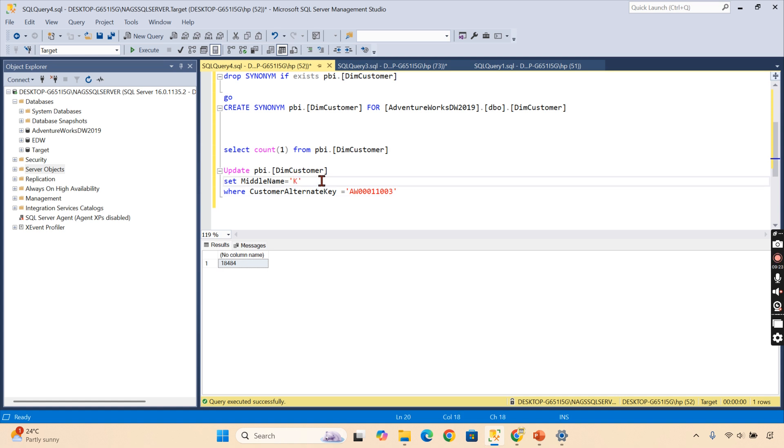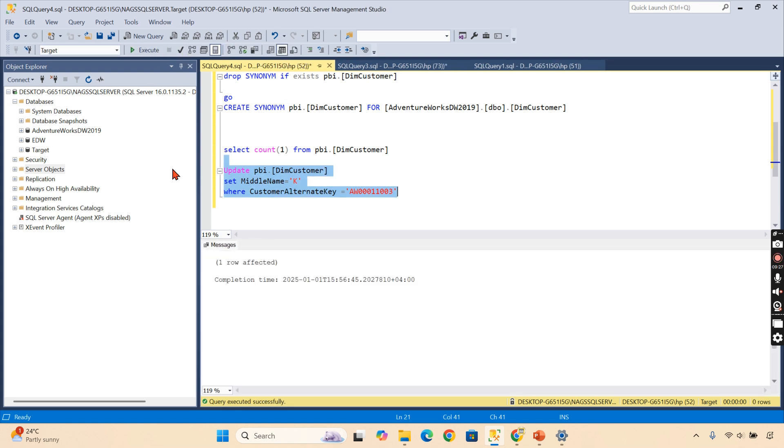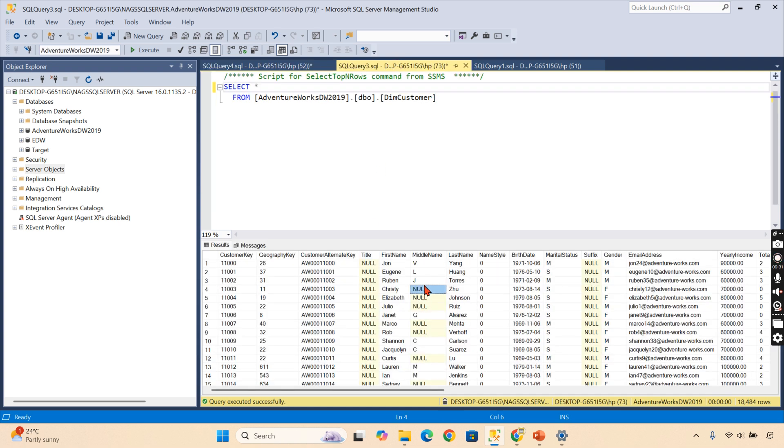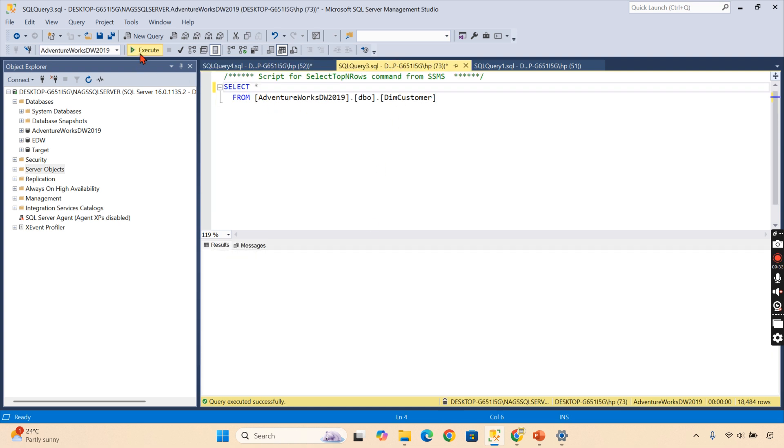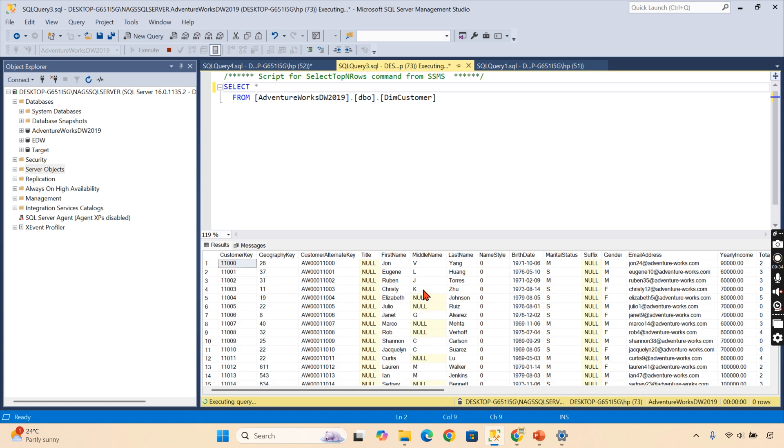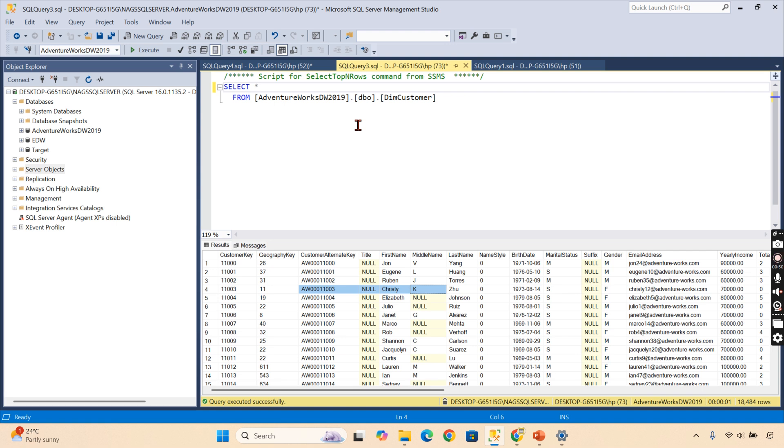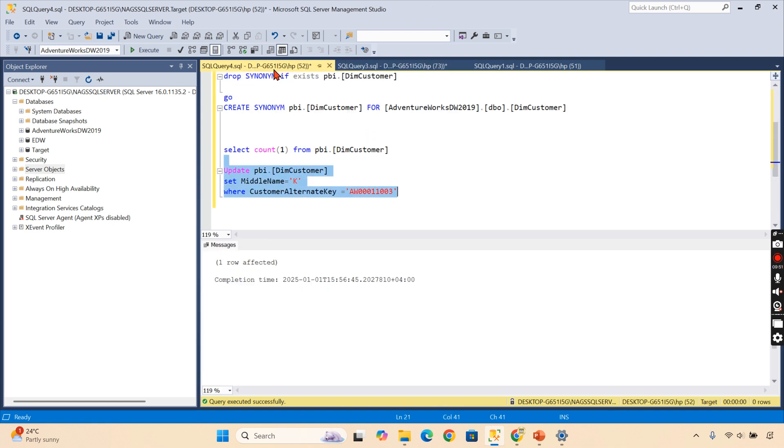Let's try to put this over here—that alternative key. I can put K. Now let me update it. So I'm updating in this synonym, but it will reflect in the actual table in another database. You should have sufficient permission to run this activity as well.